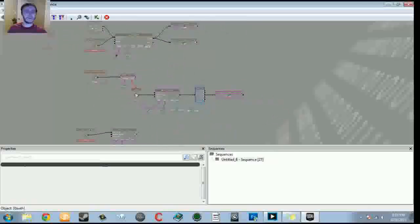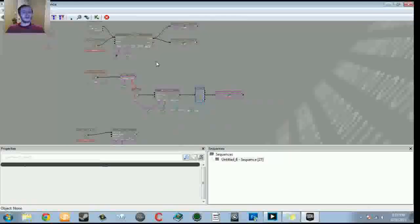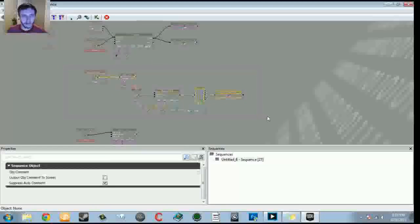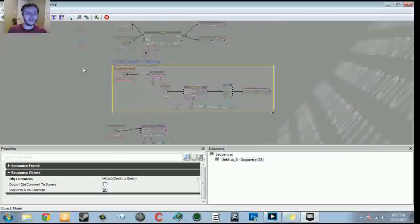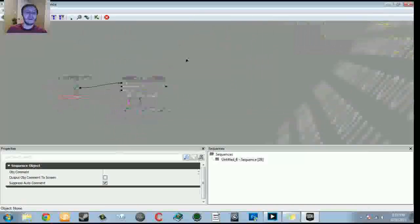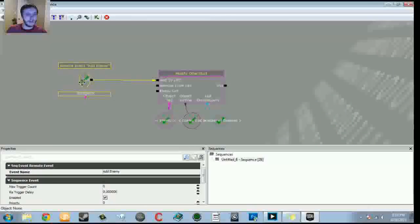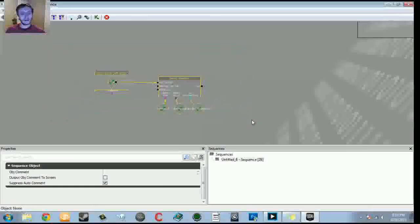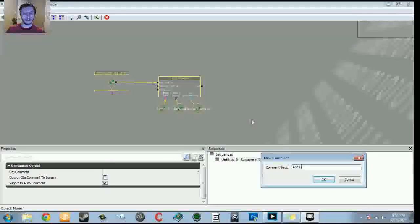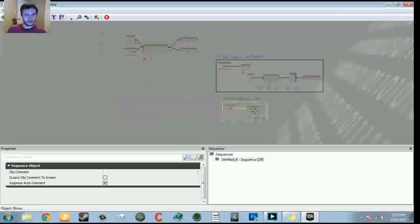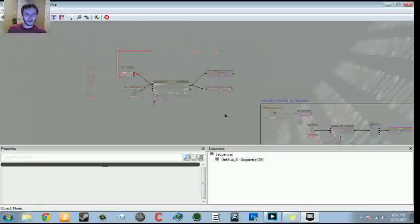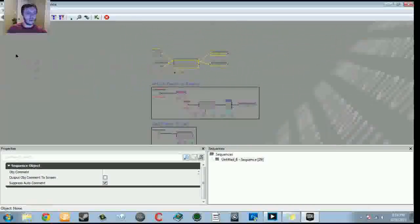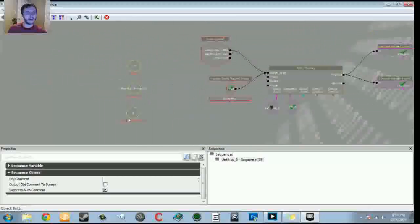Now I want to make this all cleaner aesthetically. Hold Ctrl+Alt and left-click drag to marquee-select the death event section, hit the C key to create a comment, and name it 'attach death to enemy'. Do the same for the add-enemy section — marquee select, hit C, name it 'add enemy to list'. I'll move these into position. I won't comment the main hub yet since we still have more to add.